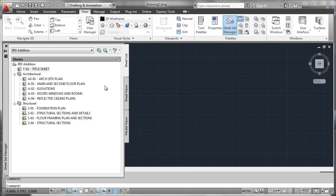So the thing to really educate people on is these are layouts. Not model space tabs, not a DWG, but layouts within the DWGs.